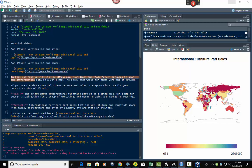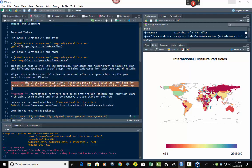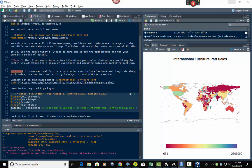Then we've got the text that explains what's going on. I've broken it down so it'll have a task — what were we asked to do, what is the purpose of this analysis? In this case, the client wants international furniture parts sales plotted on a world map for better visualization for executives in upcoming sales and marketing meetings. I have bold words set off here with double asterisks — two asterisks, then the word, a colon, then two asterisks again.